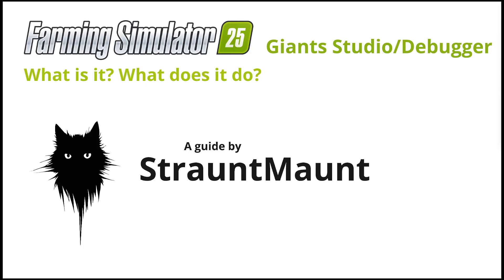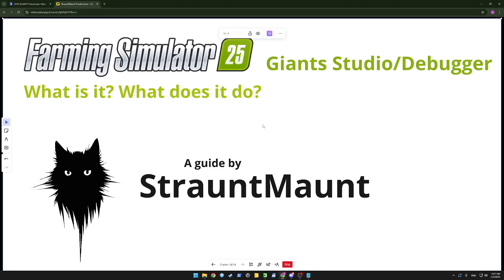Hi, welcome back. In this video I'll show you the Giant Studio Debugger, what it is and what it does.